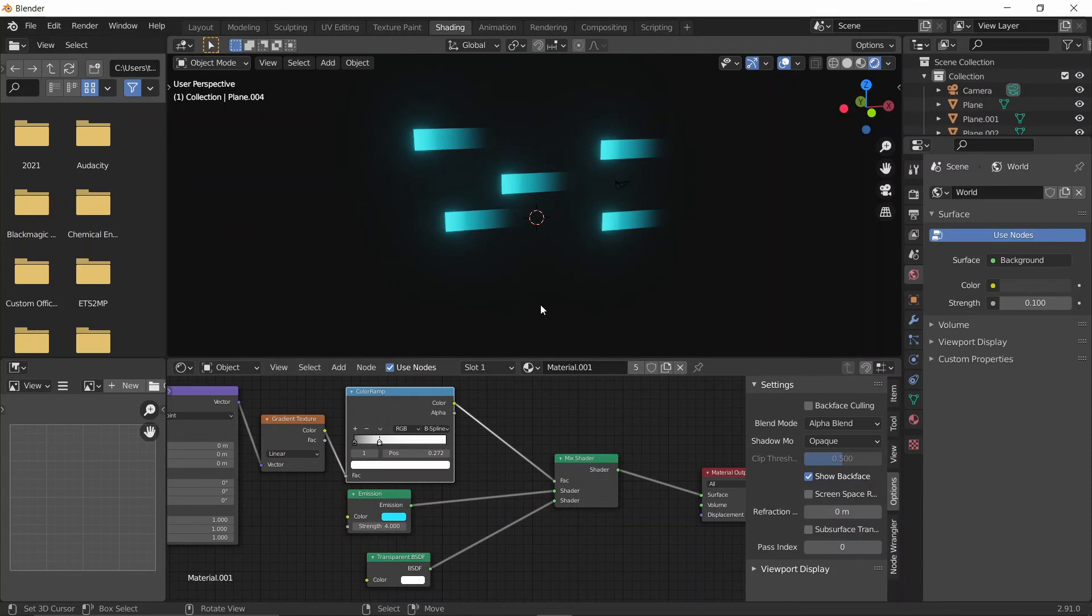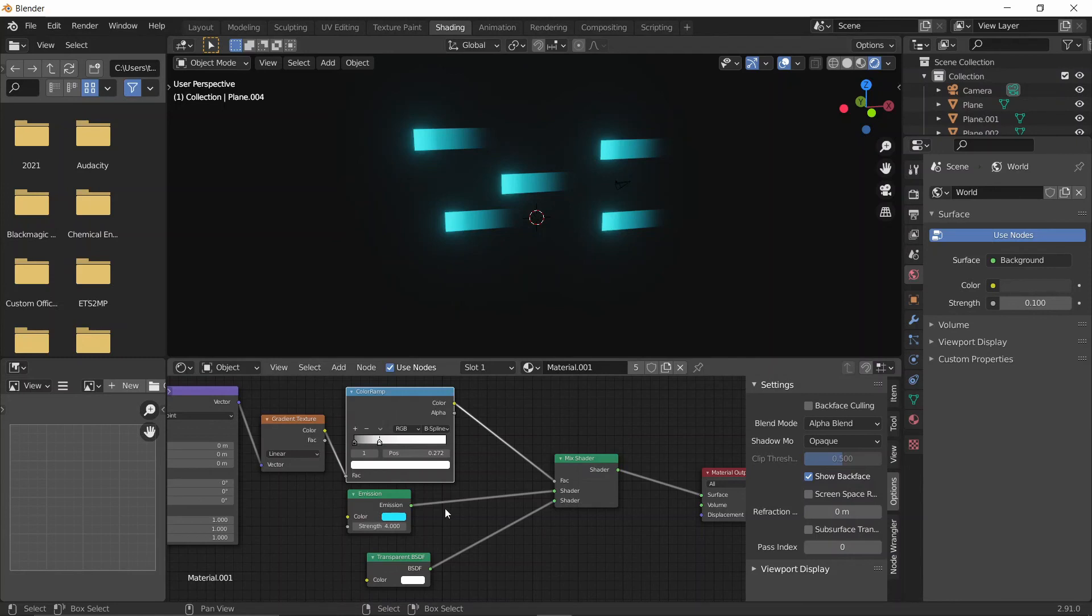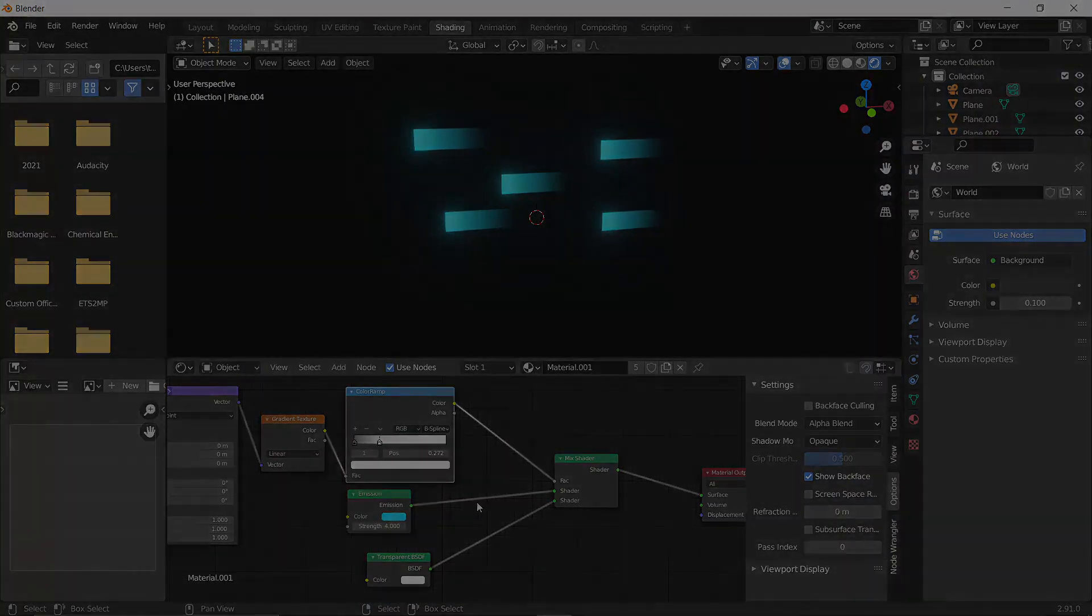I think this is quite a good effect for maybe laser beams or sword swings - that lighting effect when swords are swung to give the effect that it's going really quickly. I think it would work for that as well if you turn down the emission quite a bit. Other than that, that's it for this quick tutorial. I hope you enjoyed it and put your own spin on it. Maybe you found something even better than this. Thanks for watching, and see you in the next one.